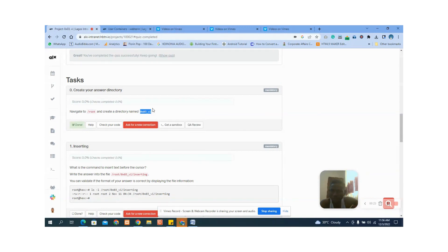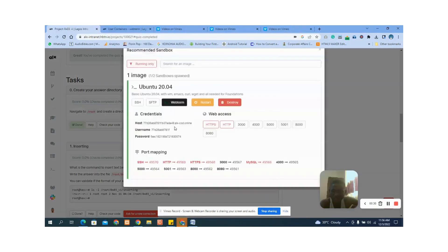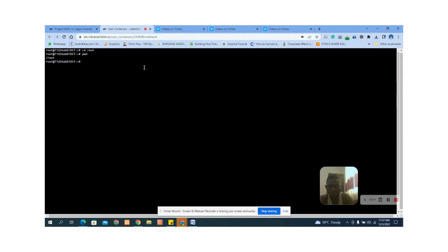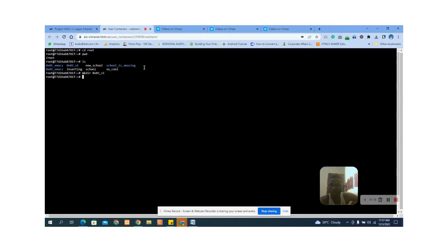We navigate to the root and create a directory called this name. Let's copy the name, then click here to get to the sandbox web terminal. So when you click on the sandbox and the web terminal, it takes you to this section. We cd to root, use pwd to confirm we are in the root directory, then ls to list all directories. We don't have that particular directory yet, so we type mkdir then paste the name using Ctrl+V.